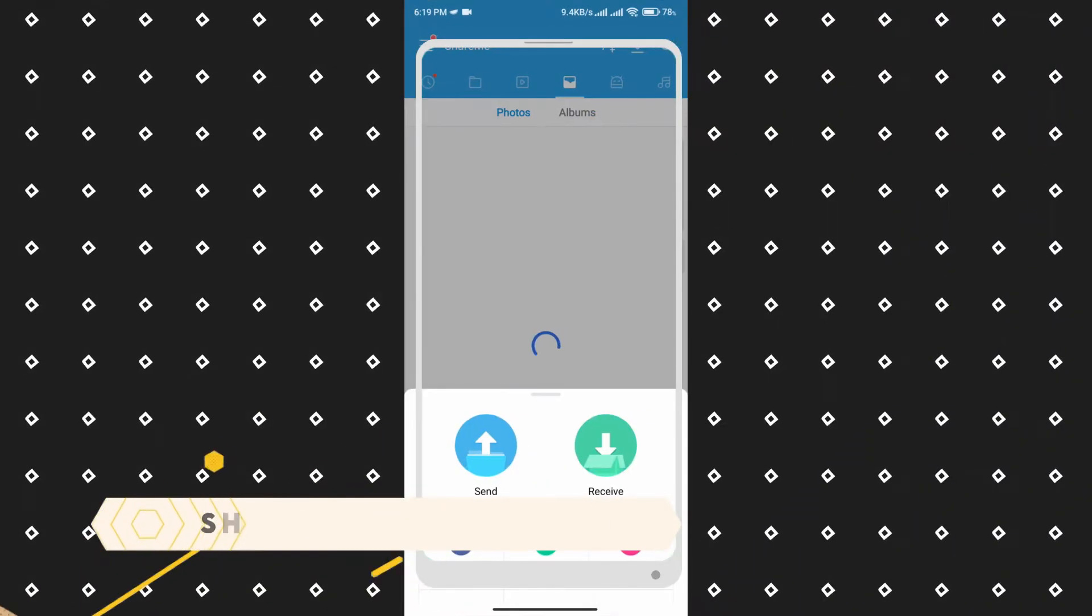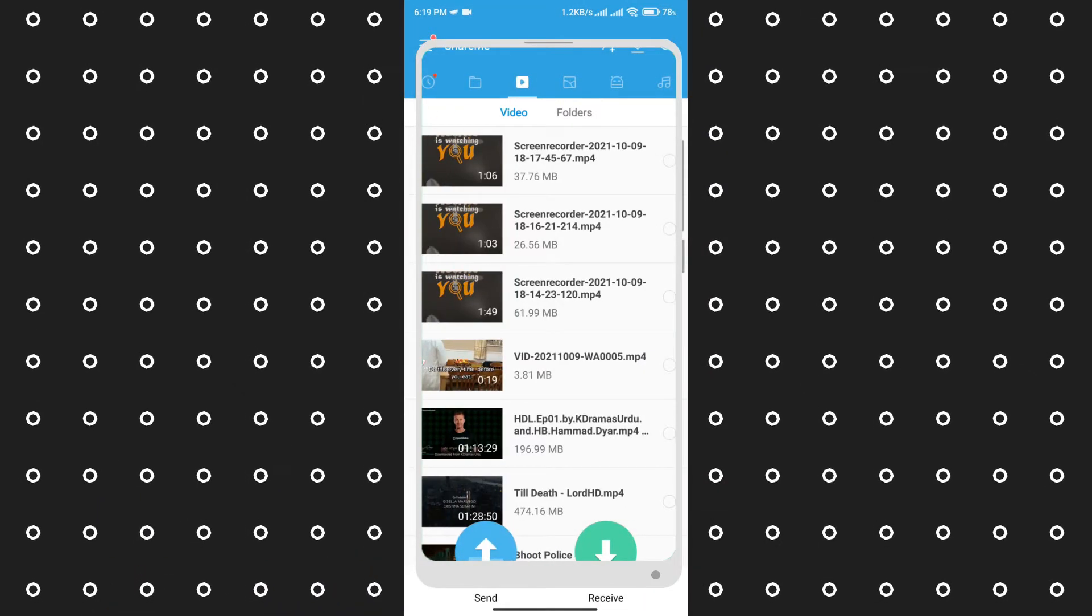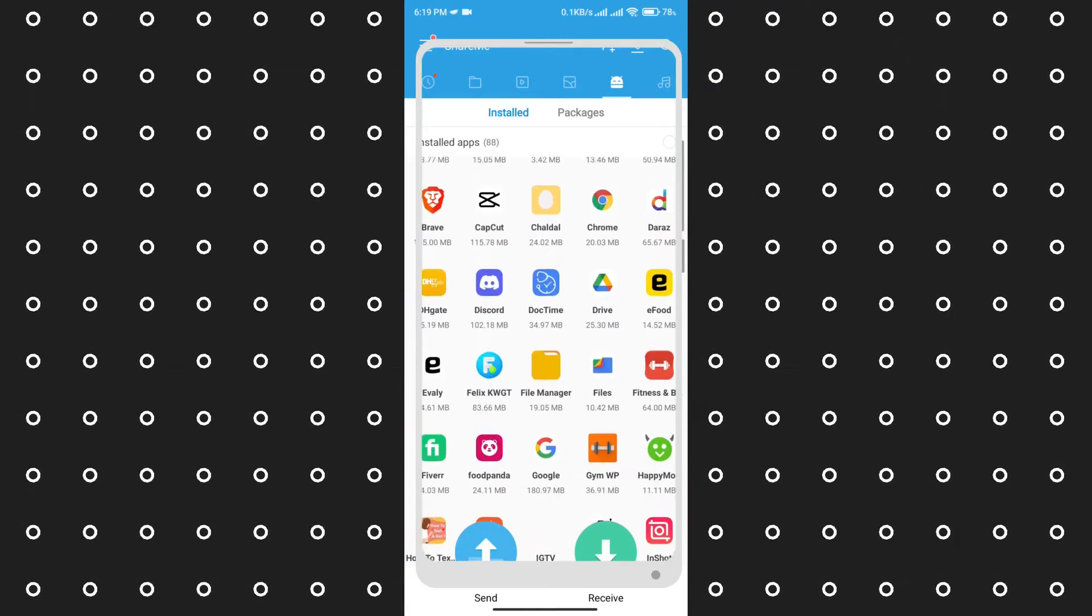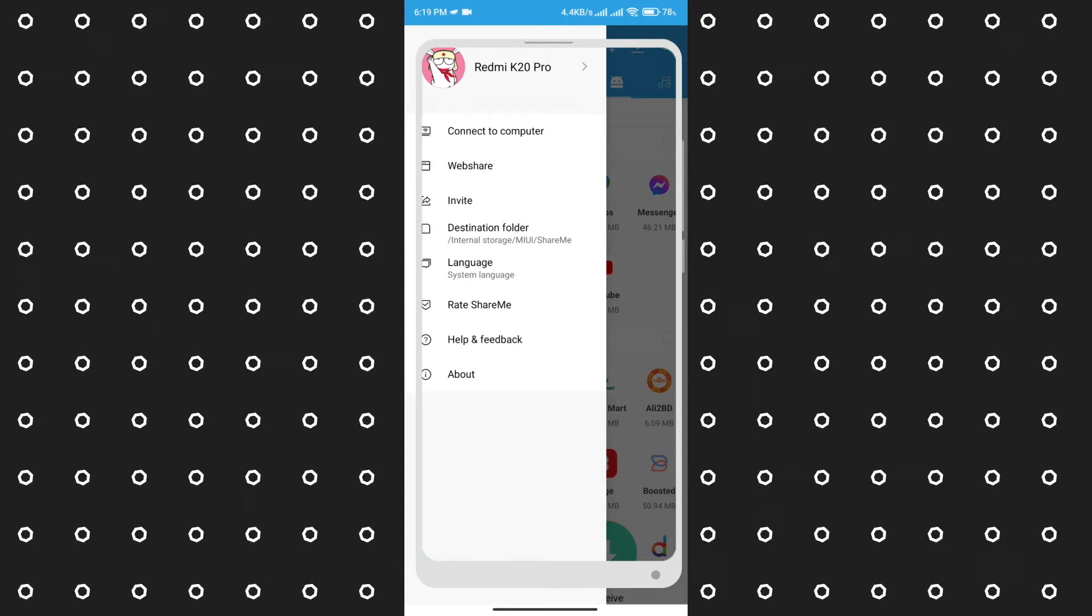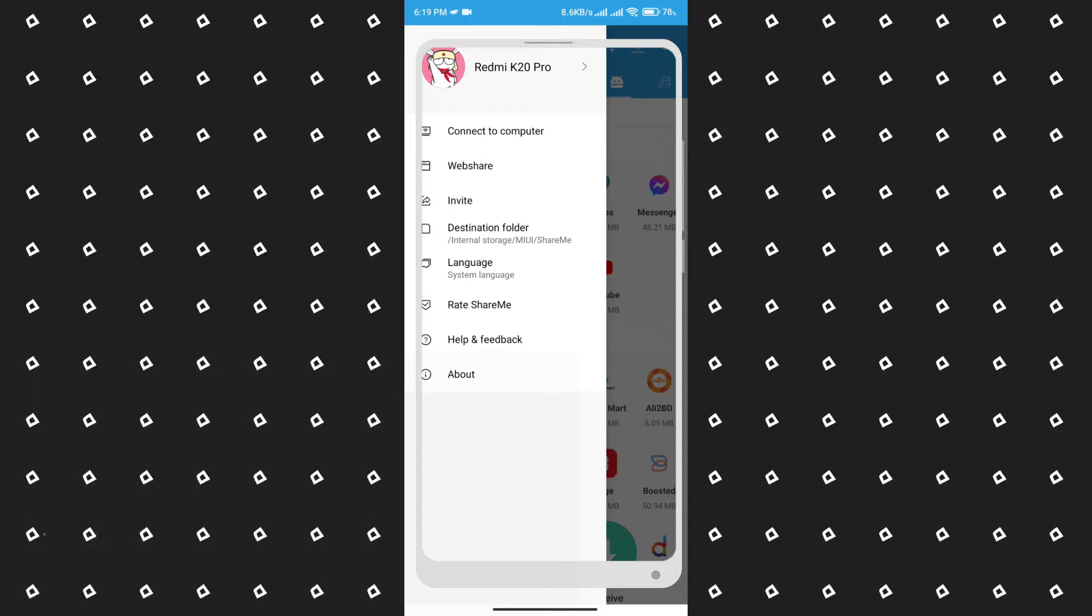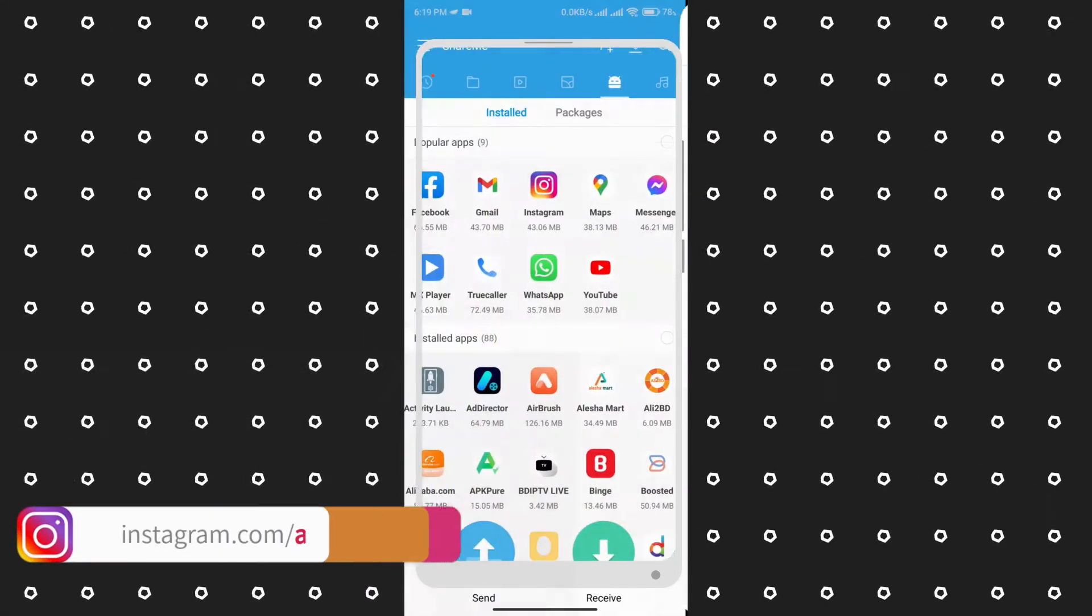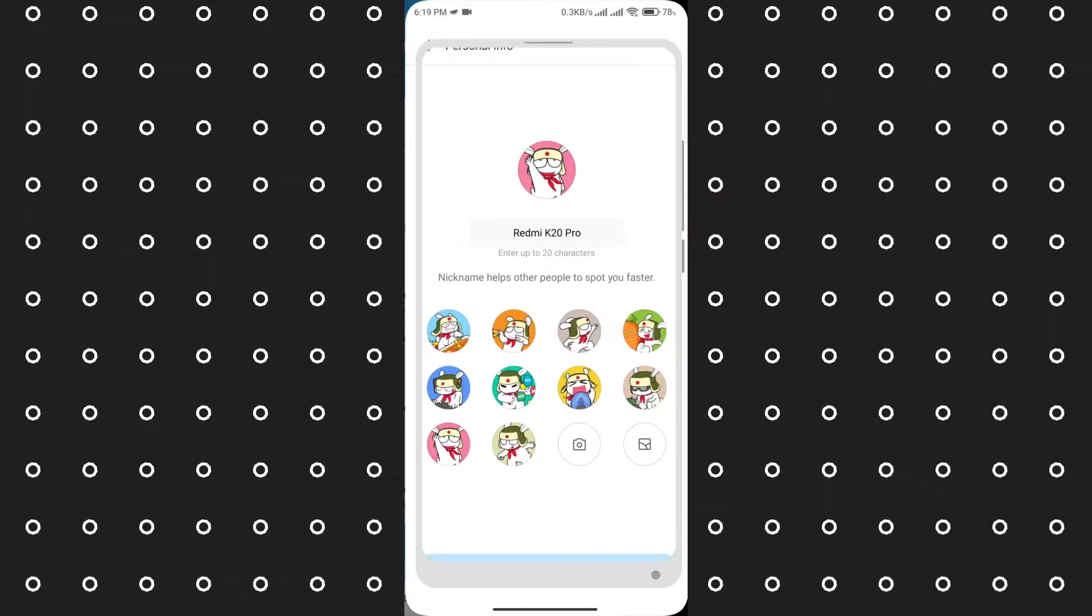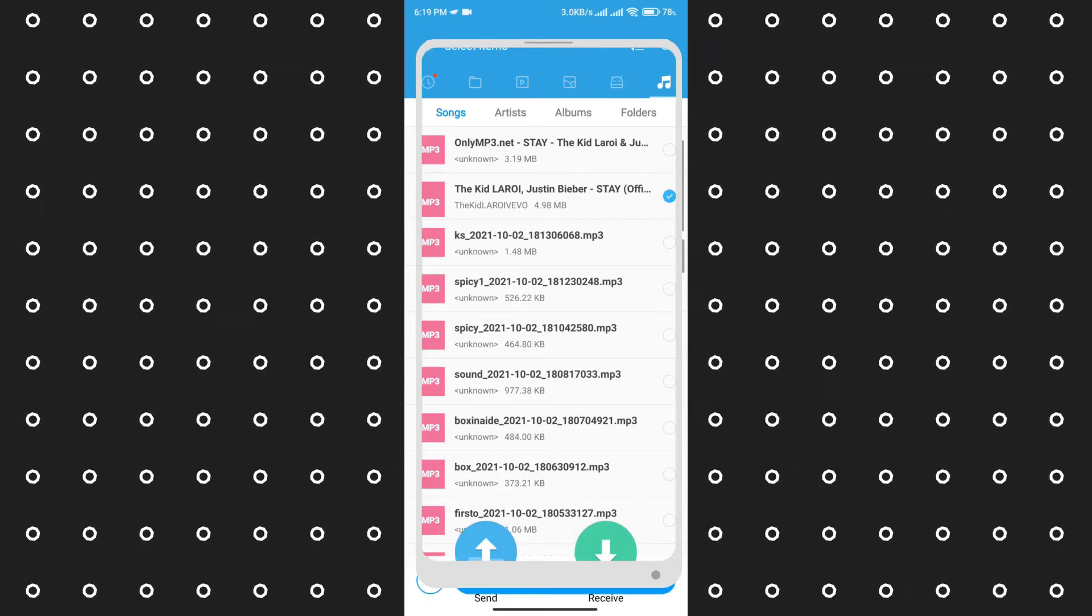Coming to number two is ShareMe. ShareMe is the number one file sharing app globally on the Play Store. This app is developed by Xiaomi and works on all Android devices including Xiaomi, Samsung, Oppo, Vivo, OnePlus, and more. ShareMe is an ad-free peer-to-peer file transfer tool that works without internet connection. With more than 390 million users, it's the number one data sharing app in the world. It's really famous and works on all devices easily.